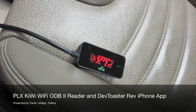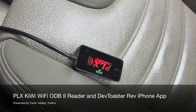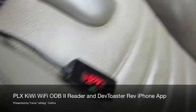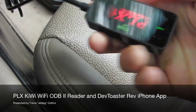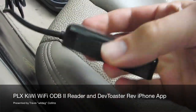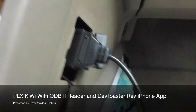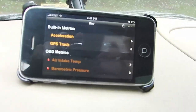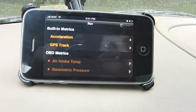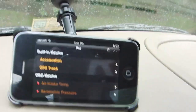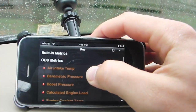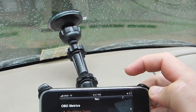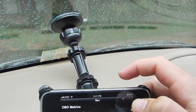Here we have the PLX Devices Kiwi Wi-Fi OBD2 adapter. You can see it's just a Wi-Fi device that plugs into the OBD2 port. Here we have the DevToaster Rev application running on an iPhone. This mount here is, I believe, called the window seat.